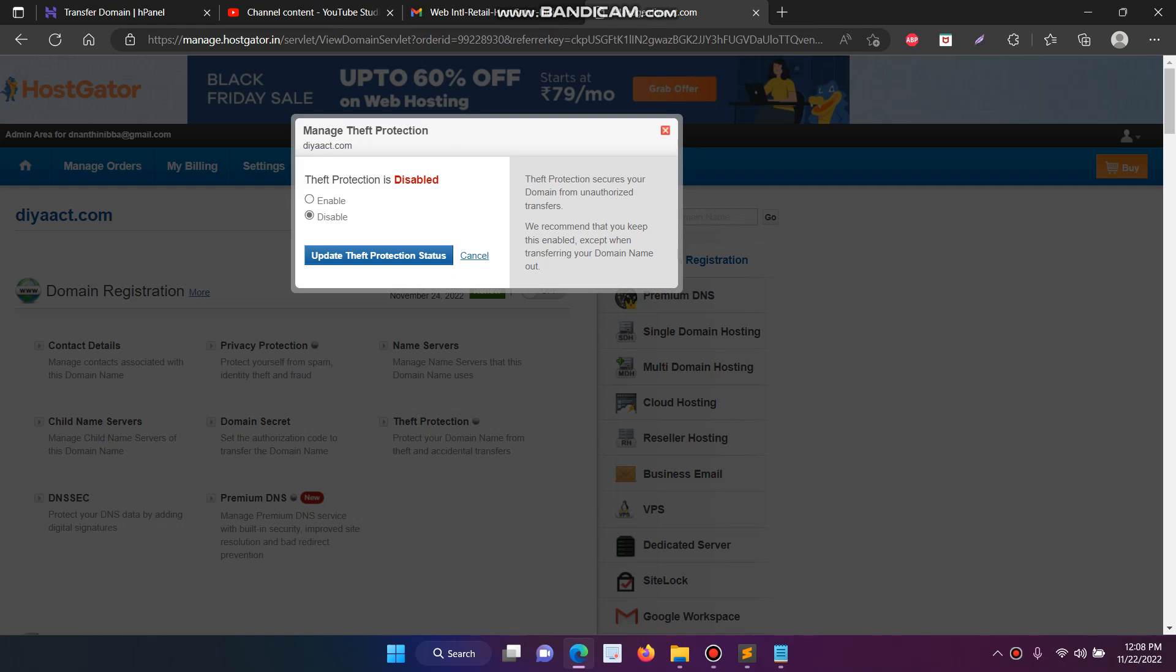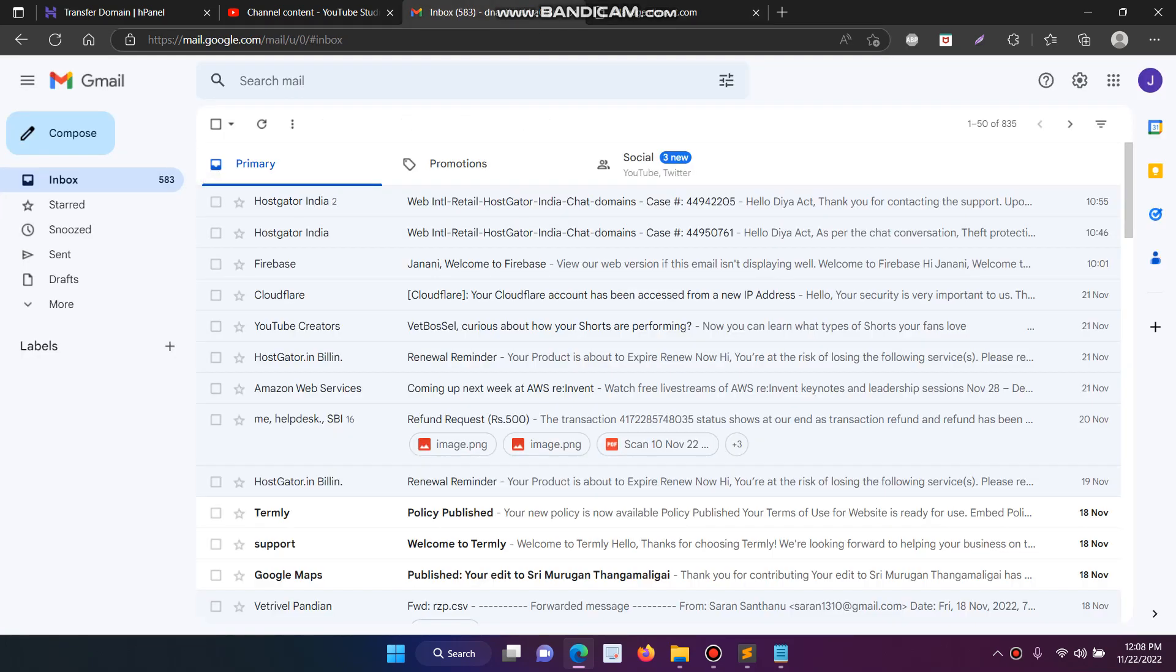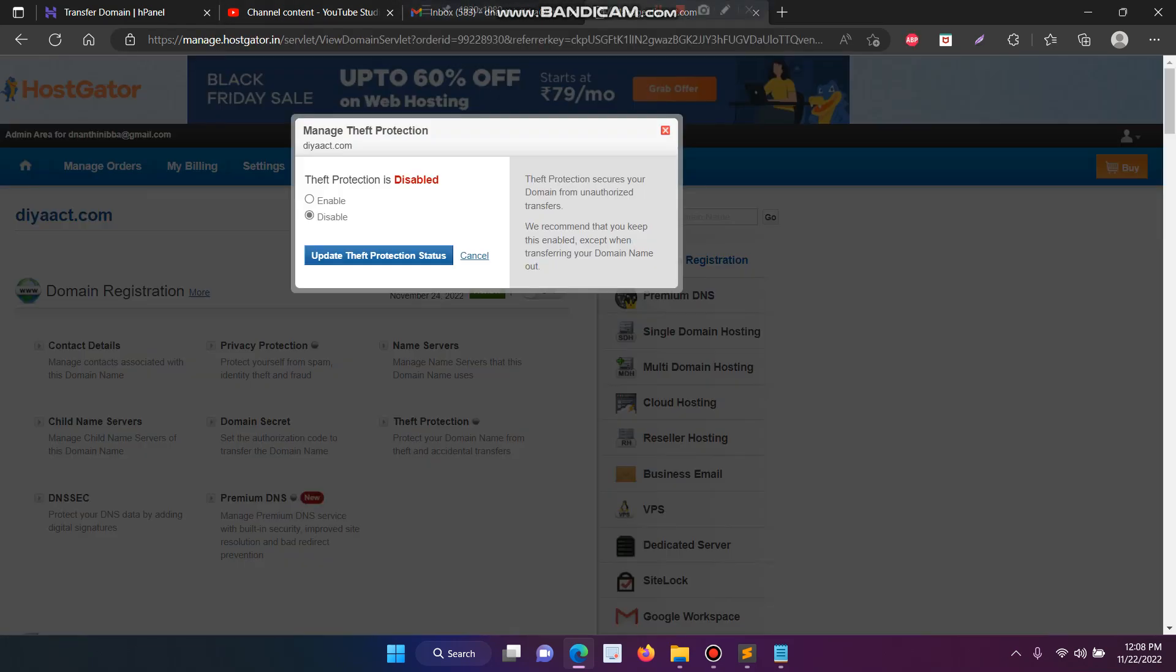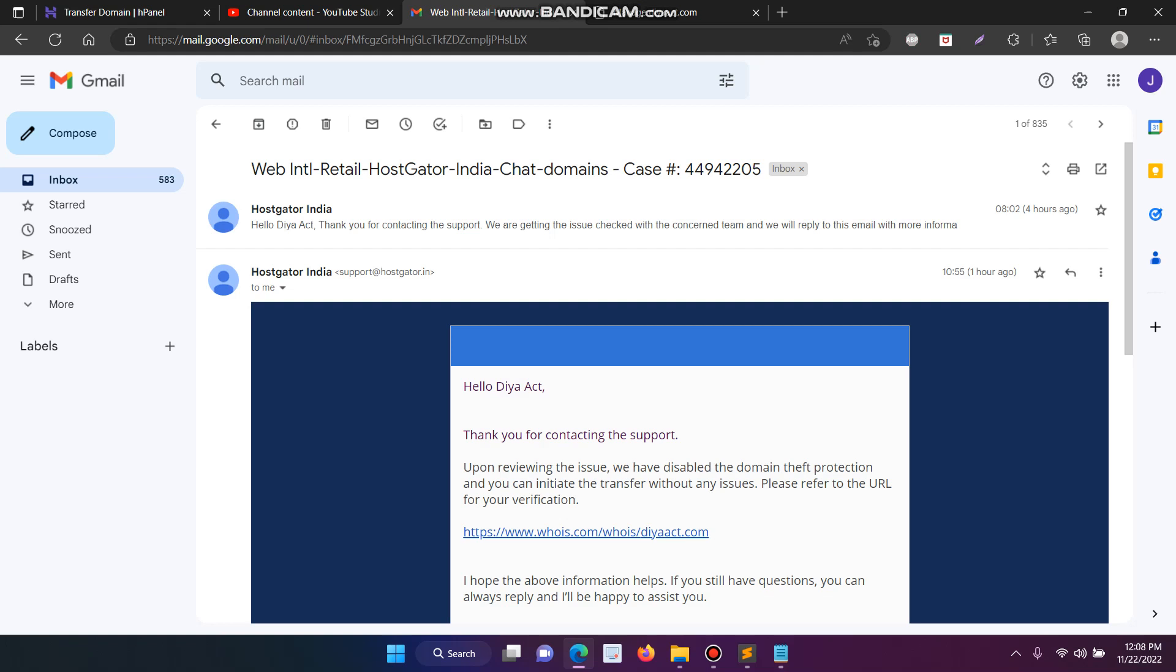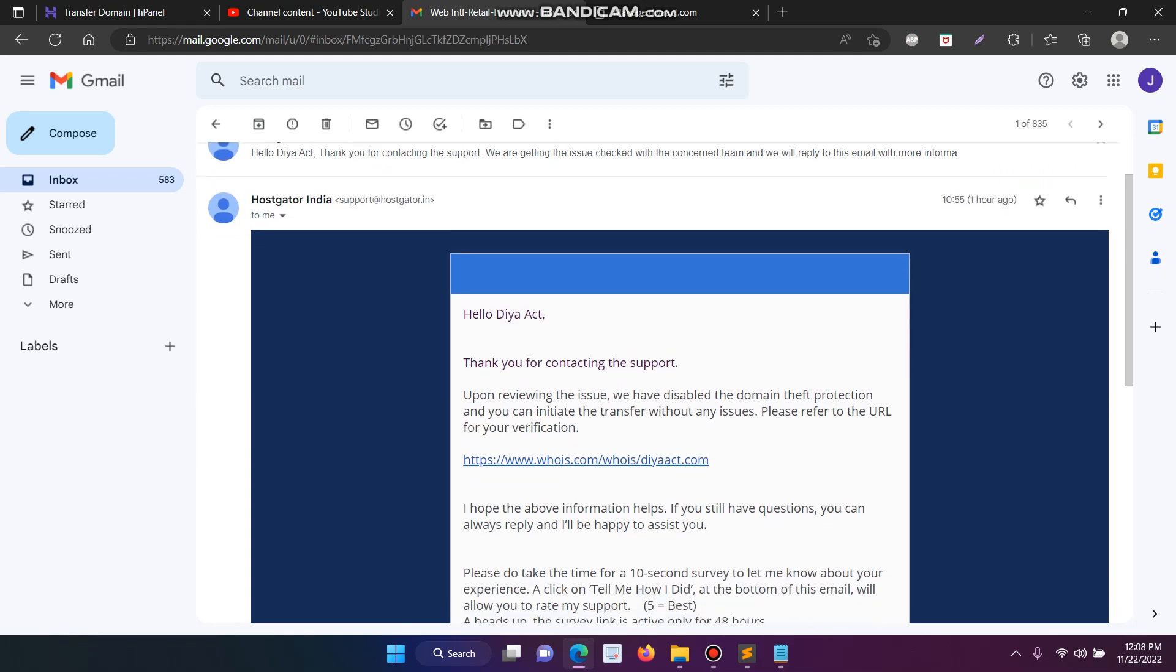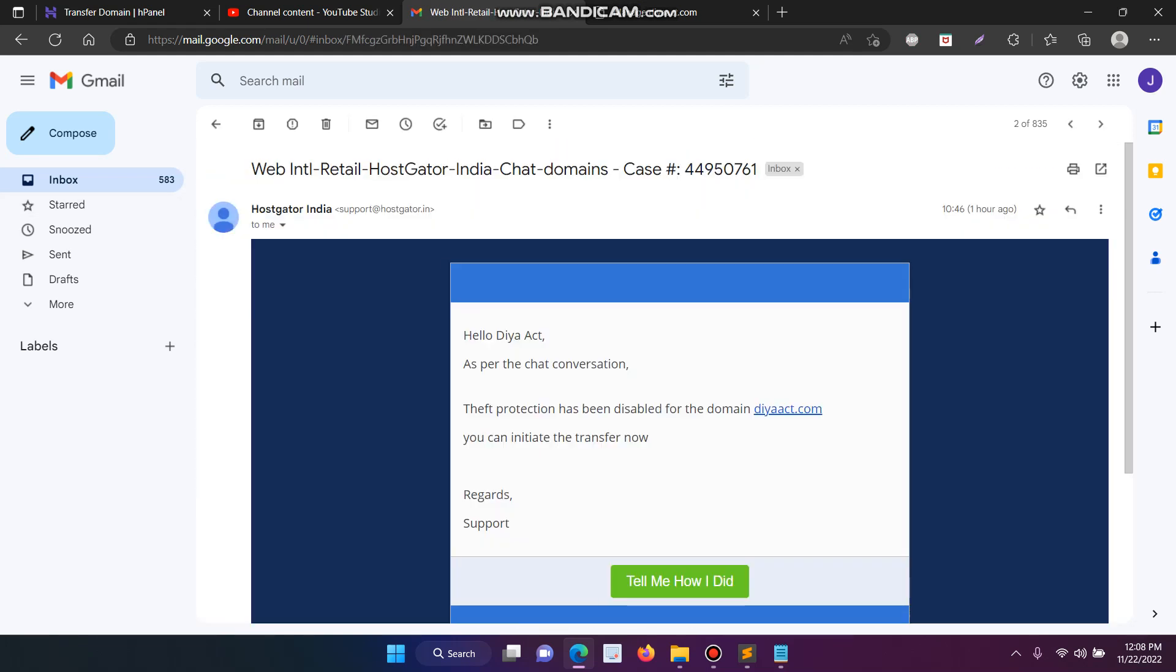If you are facing any issue, just contact the support team. Initially I was also getting an error when I tried to change from enable to disable. After I contacted the support team, they unlocked the domain. As per our chat conversation, theft protection has been disabled for the domain.